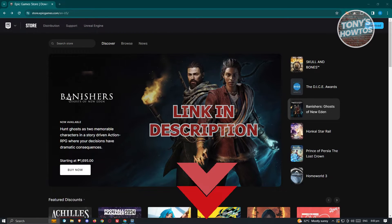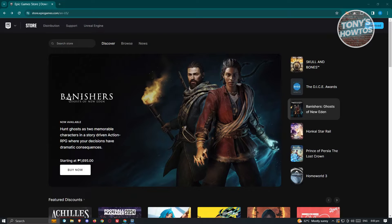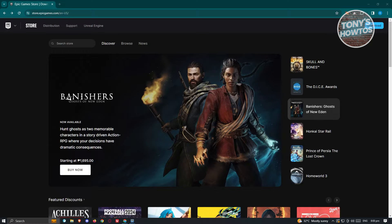So you might be wondering how to actually log into your Epic Games account, which is actually pretty easy. You can do this on the official website of Epic Games or in their official desktop application.